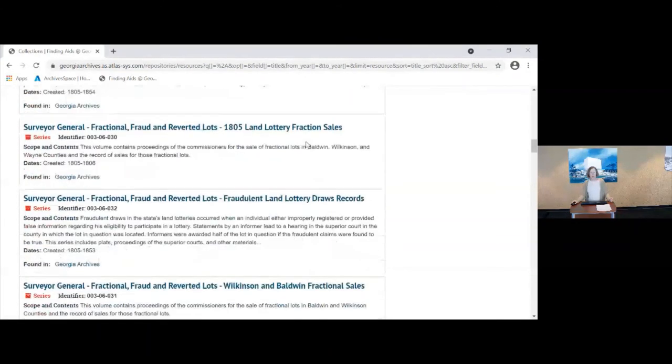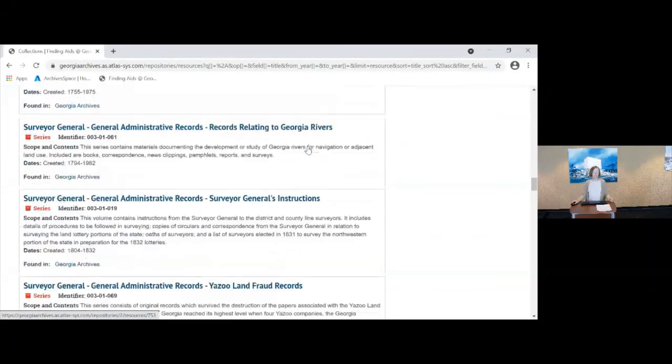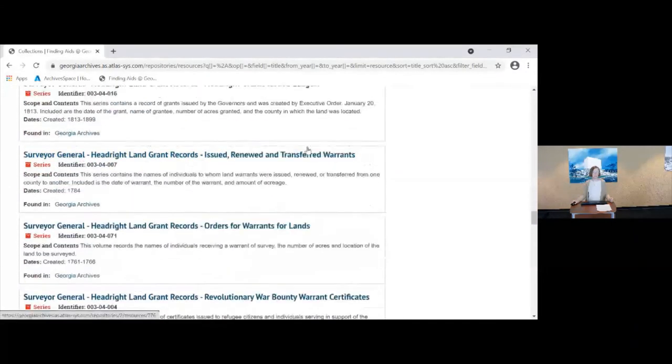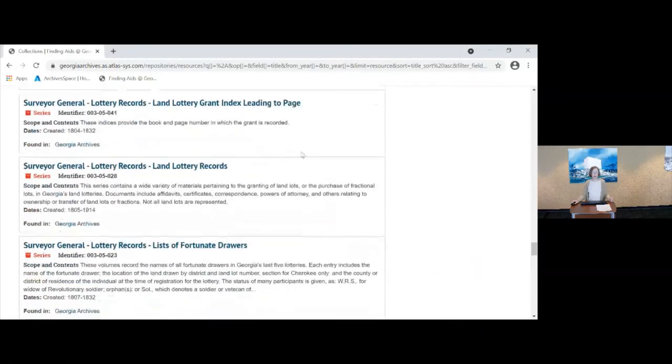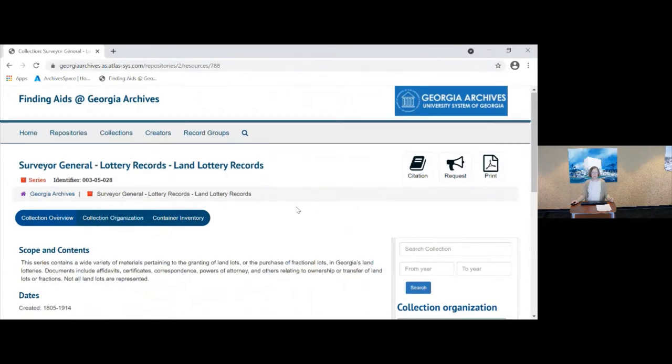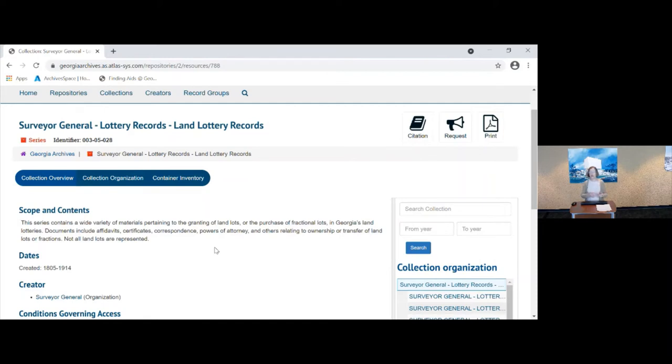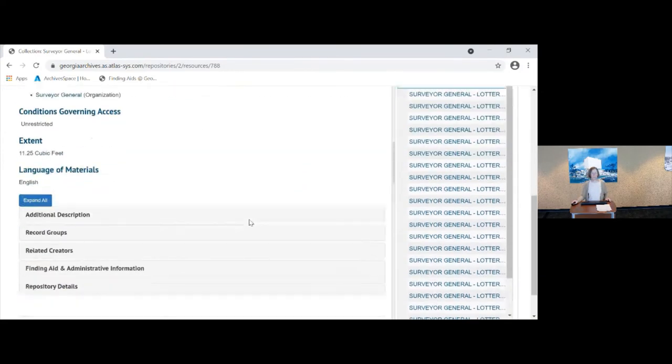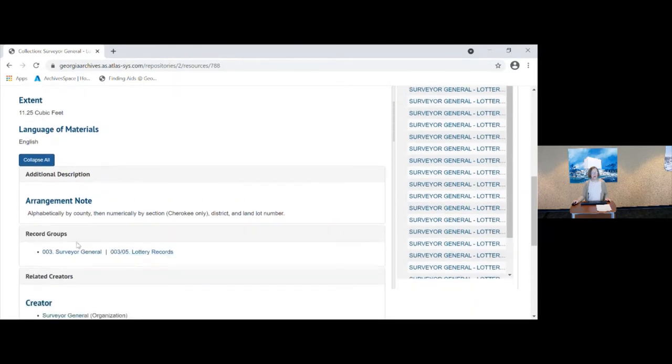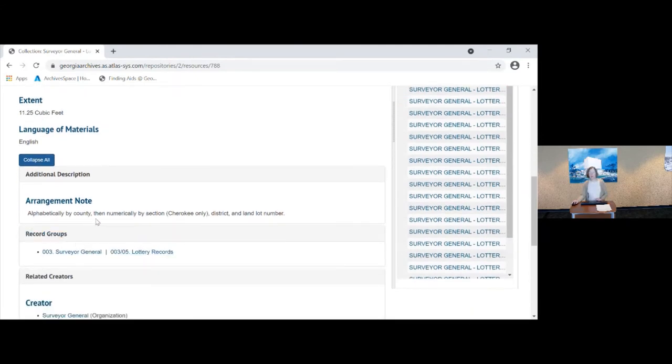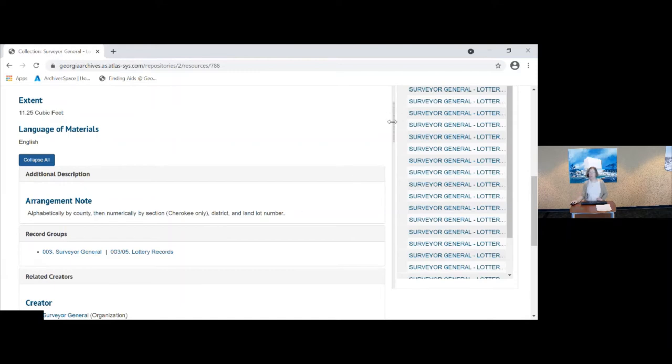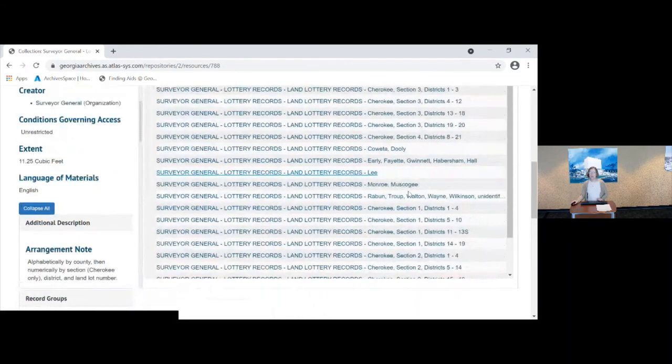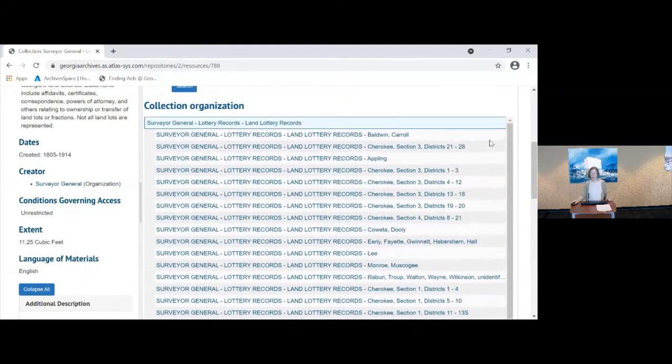And if I look here, I want lottery records. I'm going to scroll down here to lottery records. And what I want are the land lottery records. Now, these are the documents such as, other than the grant and the plat, such as the affidavits, certificates, correspondence, powers of attorney, and anything else relating to the ownership or transfer of landlots or fractions for lottery records. There are 11.25 cubic feet. These are arranged, note the arrangement here, they're arranged alphabetically by county, then numerically by section for Cherokee only of the district or landlot numbers.